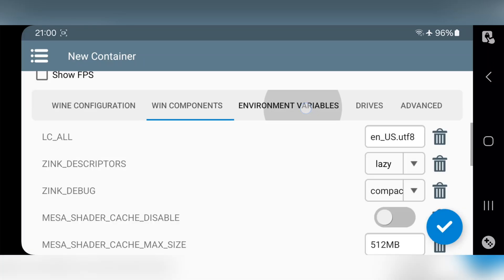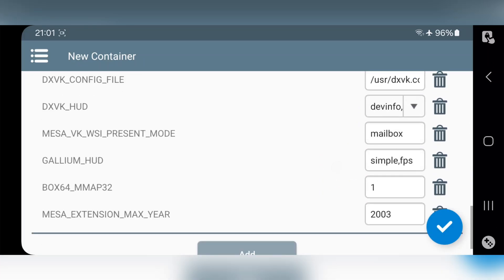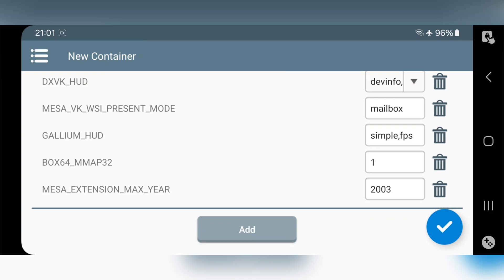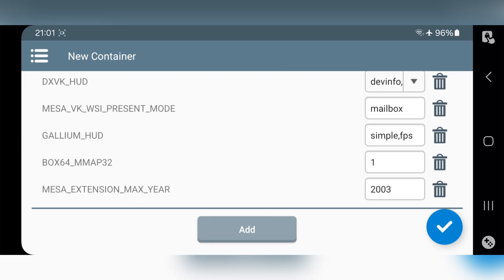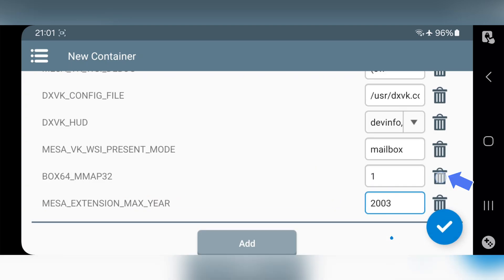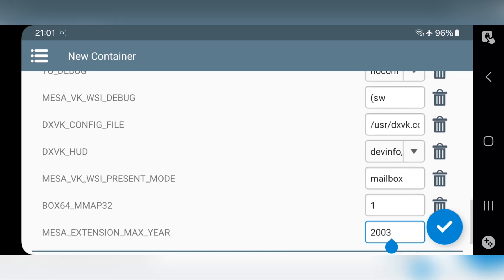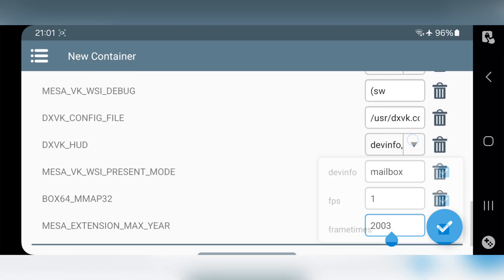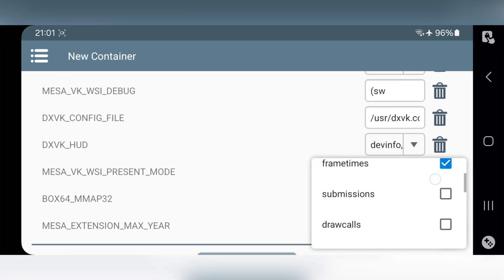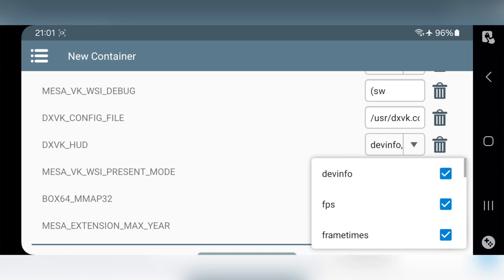Now go to environment variables. Here they added Mesa extension to fix crashes in some old games — mostly for Unity games. Remove Gallium HUD here, because the DXVK HUD is already enabled. That's more than enough to view FPS. Or if you don't want it, simply delete it.